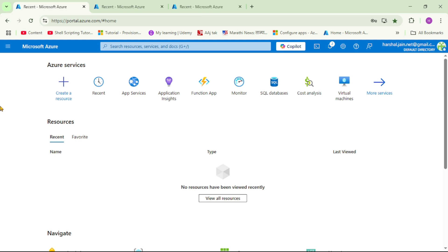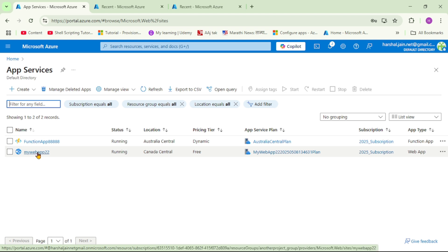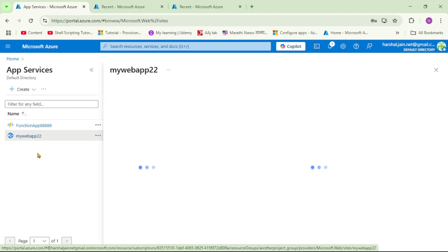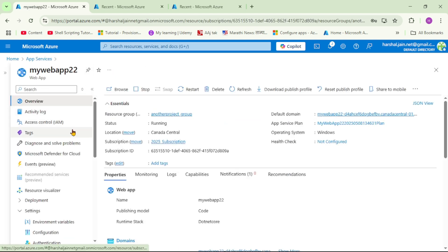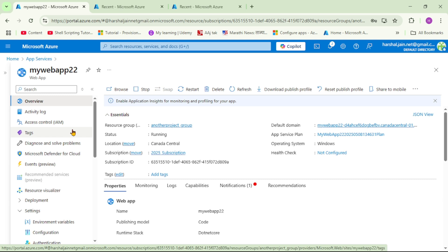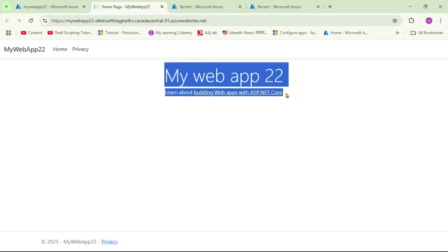We are in Azure — let's open App Service. This is our app service: my web app 2022. Let's open it. Let's first verify if our app is up and working by clicking on Browse. Yes, our app is working.